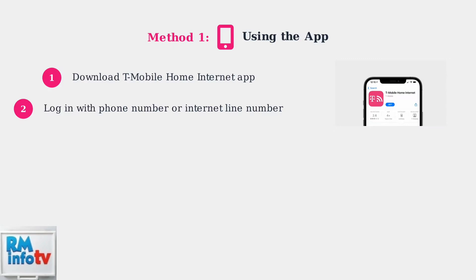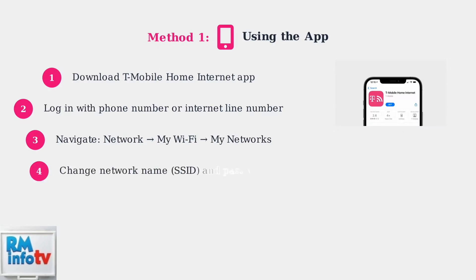Step 3: Navigate to the Network section in the app, then go to My Wi-Fi and select My Networks. Here you'll find your current network settings. Step 4: Select your network name and change both the network name (also called SSID) and the Wi-Fi password to your preferred settings. Make sure to save your changes.